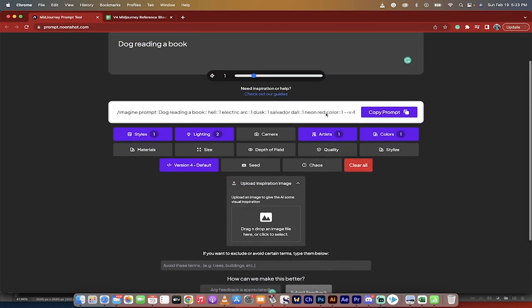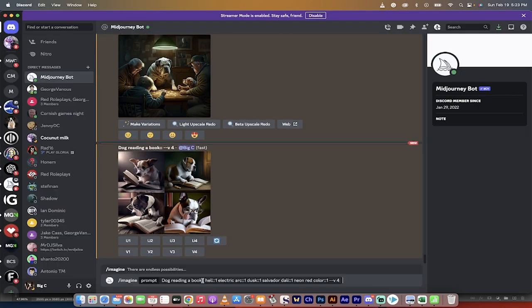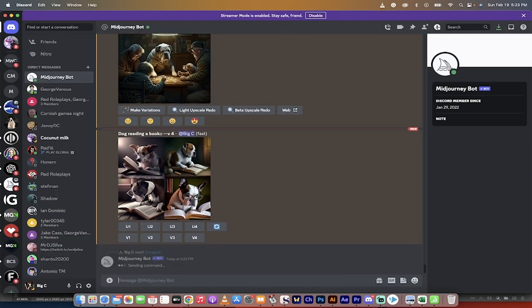And what you do here is once you've got something like this, you take the prompt, and then you just go over to Discord, you copy the prompt in, you hit enter, and you see what you get.